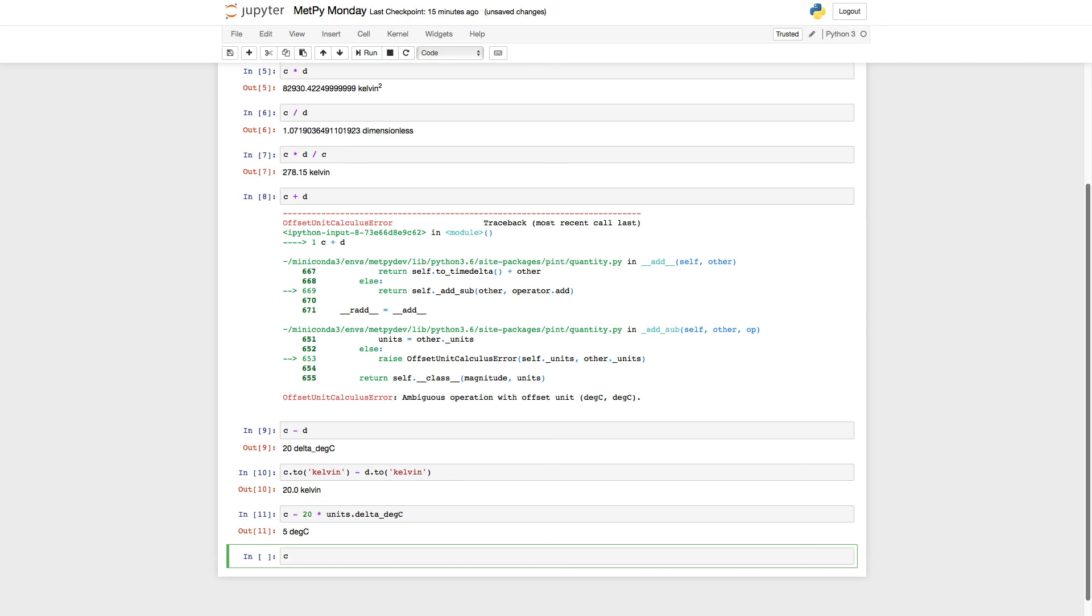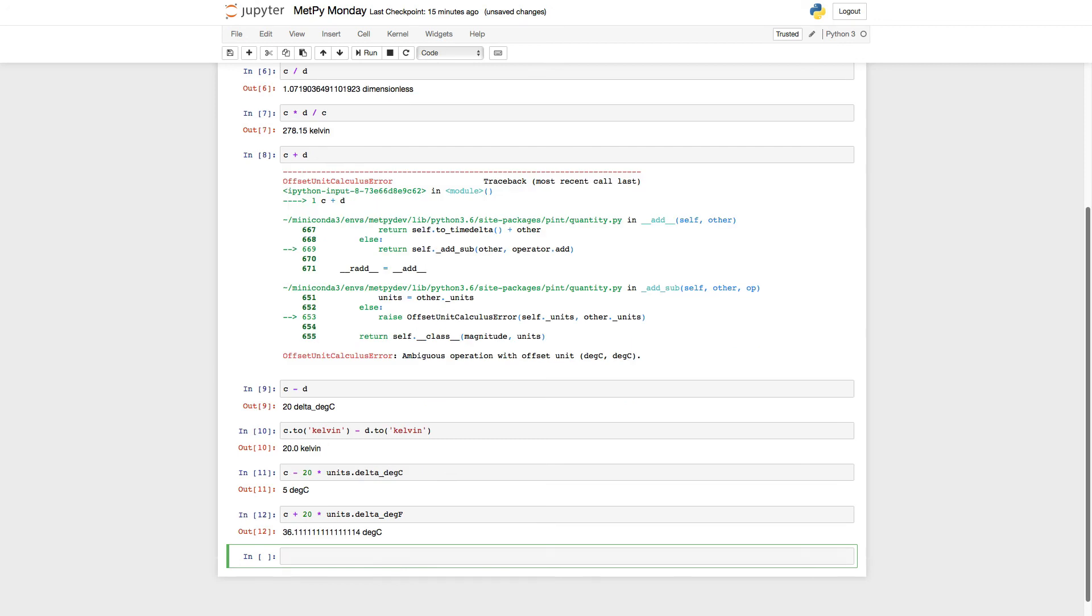I can also say C plus 20. And this time, let's even make it do a unit conversion here. Delta degrees Fahrenheit. So now you see, I get 36.1 degrees Celsius.